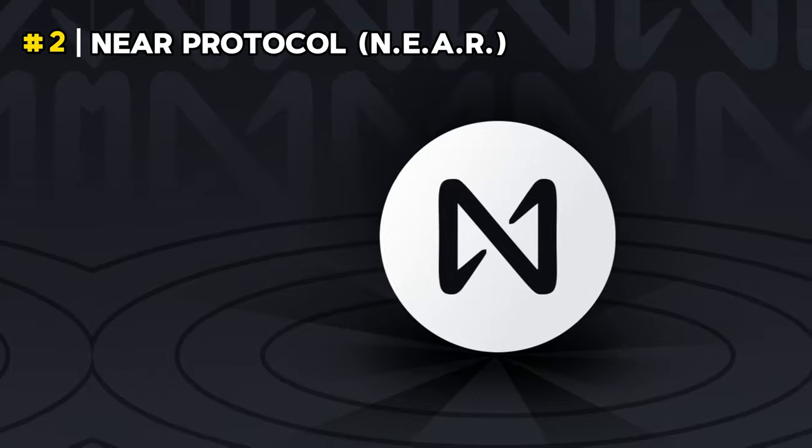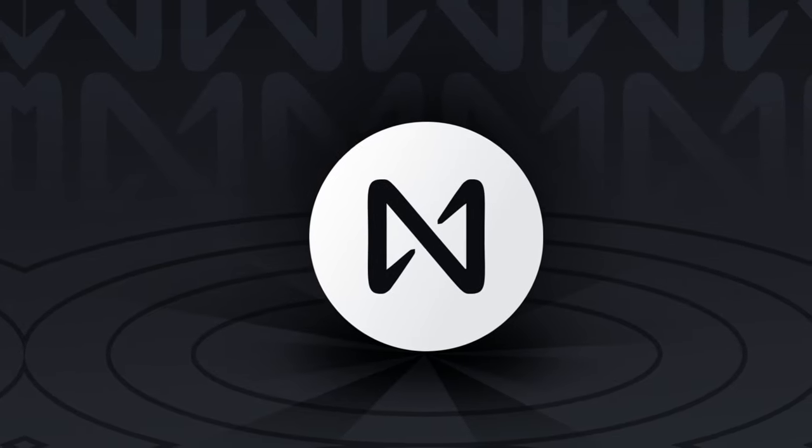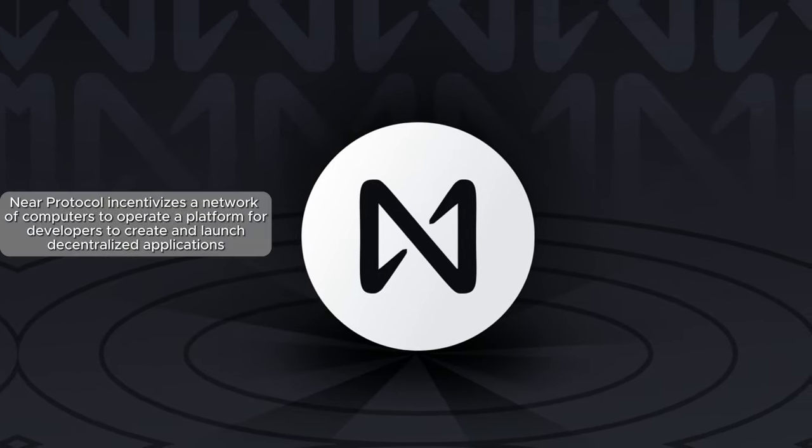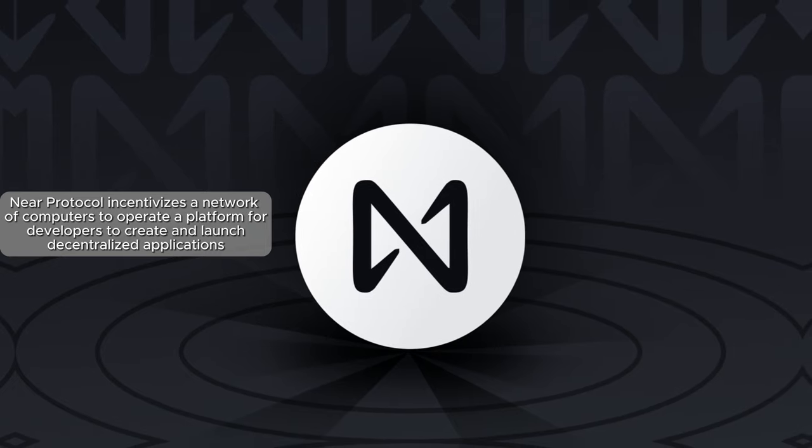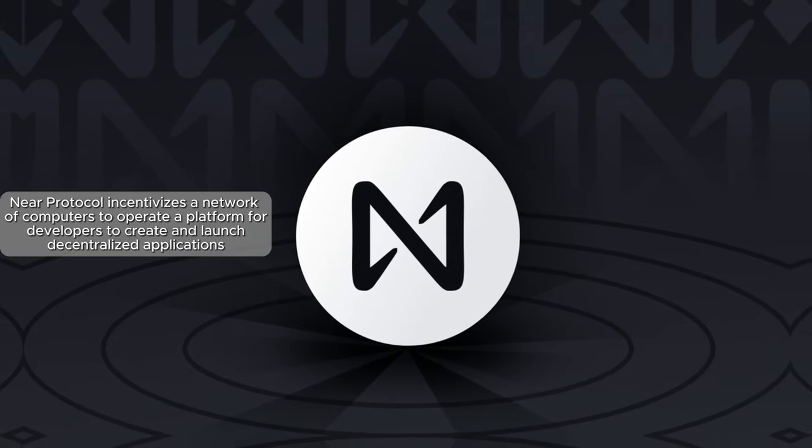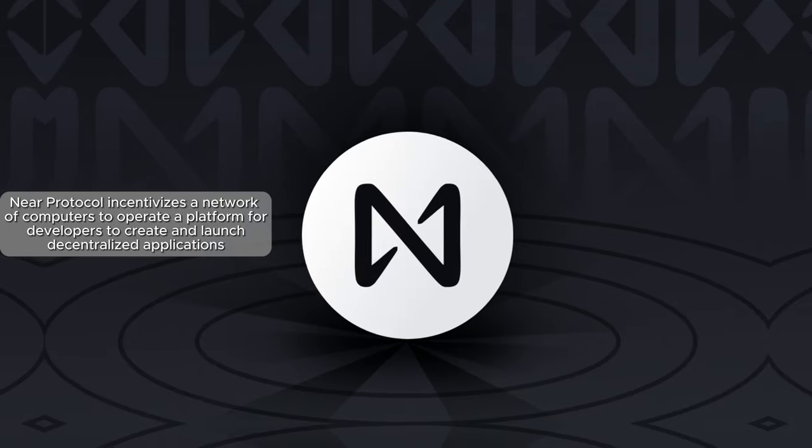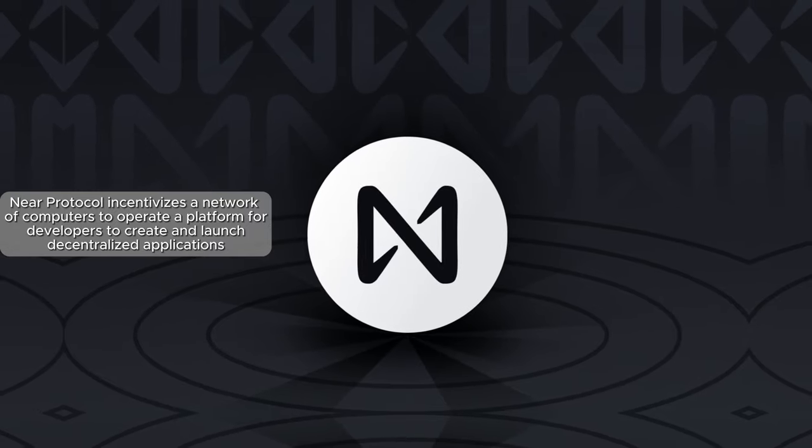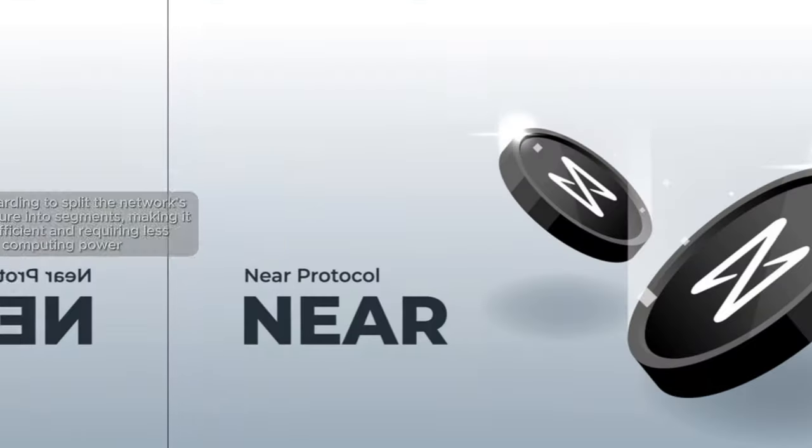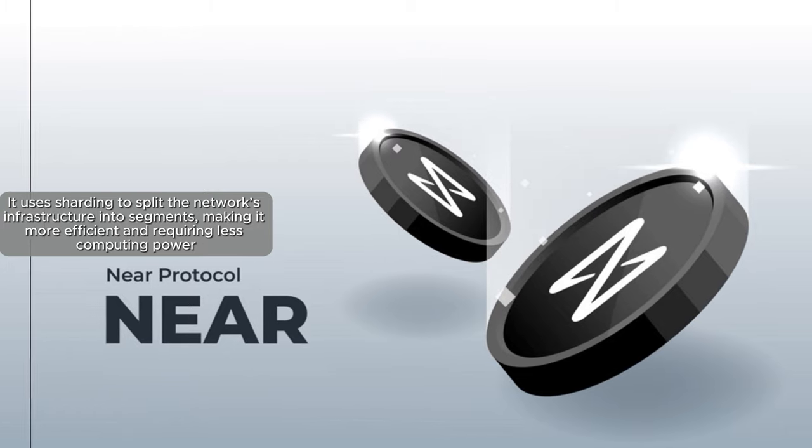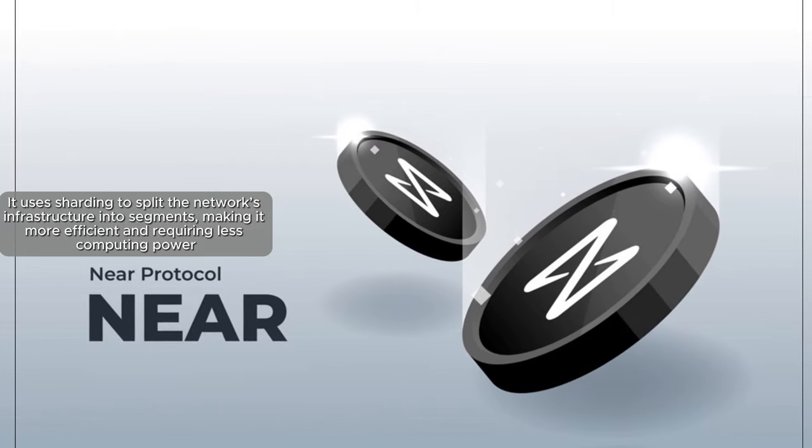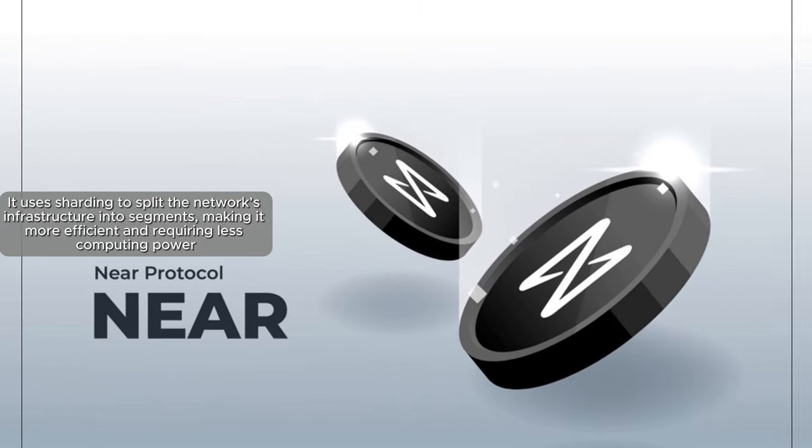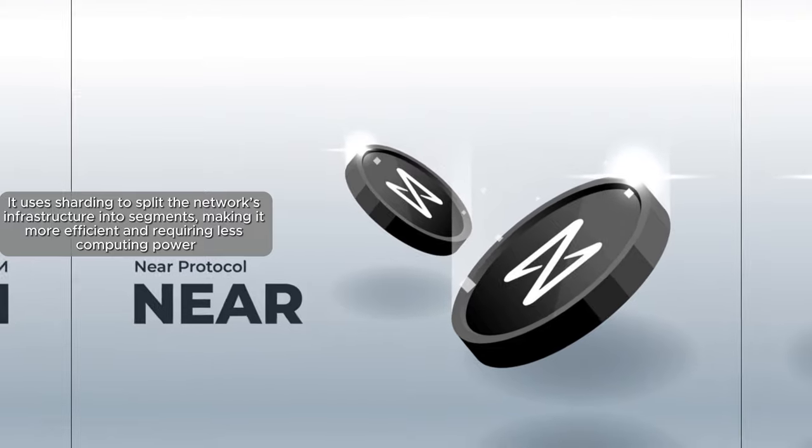Number 2: Near Protocol. Near Protocol incentivizes a network of computers to operate a platform for developers to create and launch decentralized applications. It uses sharding to split the network's infrastructure into segments, making it more efficient and requiring less computing power.